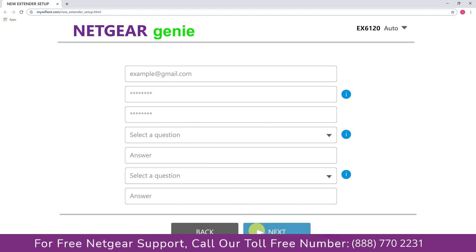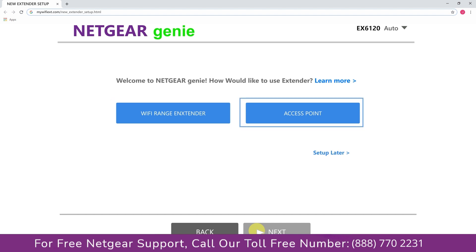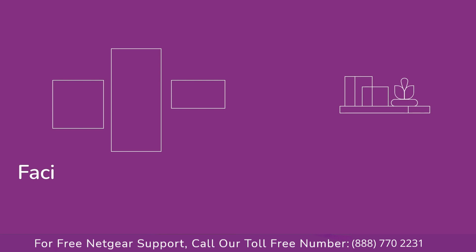Now you have two choices as you can either set up your range extender device as a range extender or as an access point. We are going to click on the range extender and then it will scan for the available networks and give you a list of all that.